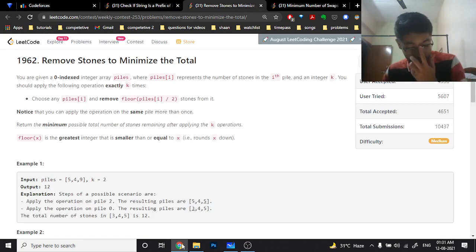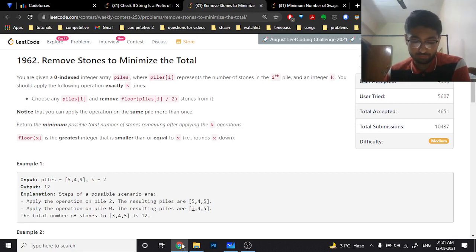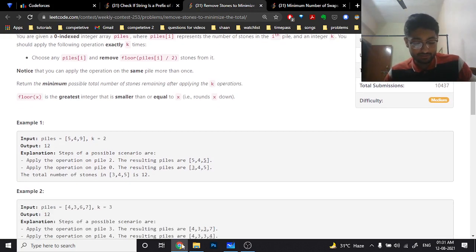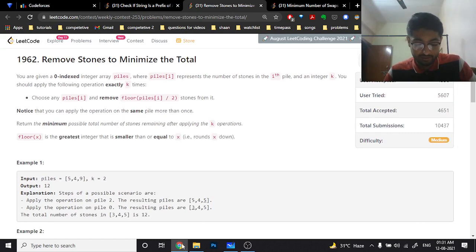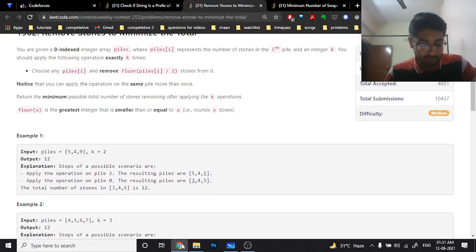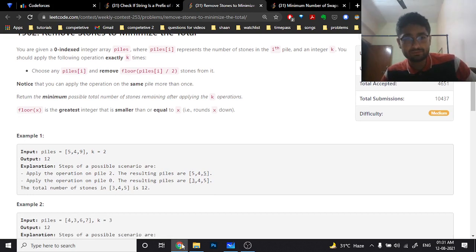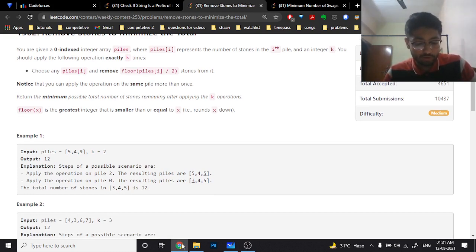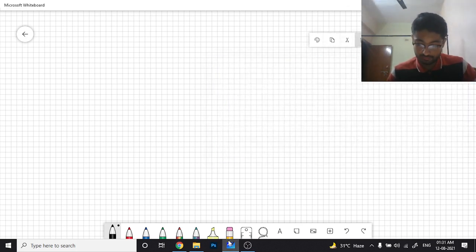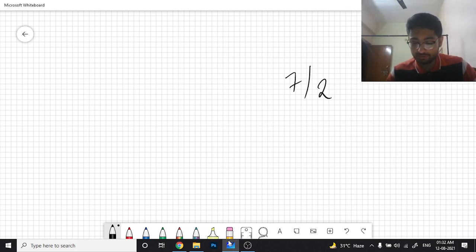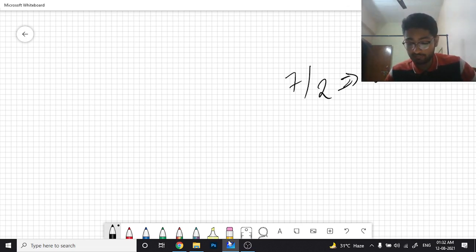The next problem is 'Remove Stones to Minimize the Total'. You are given an array of piles and a value k representing how many operations you can do. In each operation, you choose any pile and remove floor(piles[i] / 2) stones from it. For example, if you have seven stones, floor(7/2) = 3, so you remove three stones, leaving four — which is actually ceil(7/2).